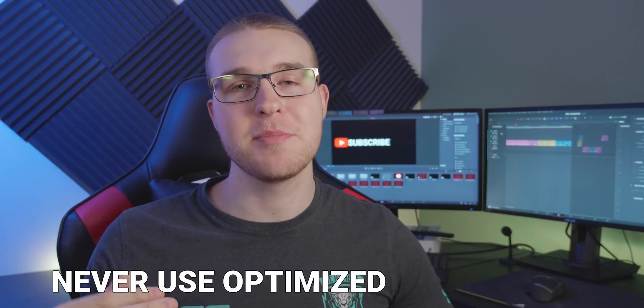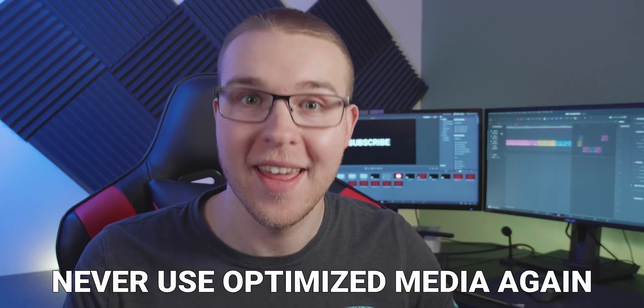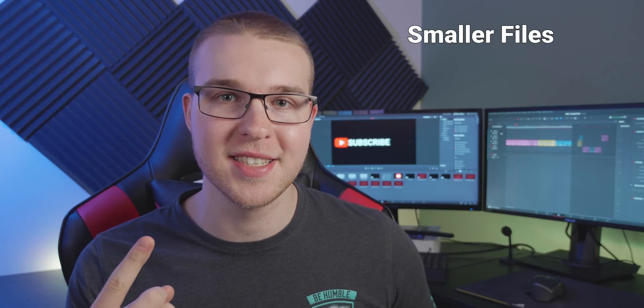Optimized media - some of us love it, some of us hate it. But in this video I'm going to tell you why you should never use optimized media again and start using this other proxy method that offers smaller file sizes, portability, and overall just gives you better performance when editing high quality footage in DaVinci Resolve.